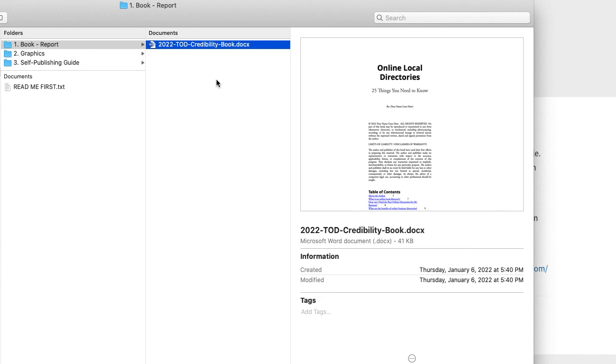It takes a couple hours, and then it's customized and it's your book. And then obviously, I would change the title too, from just Online Directories: 25 Things You Should Know.